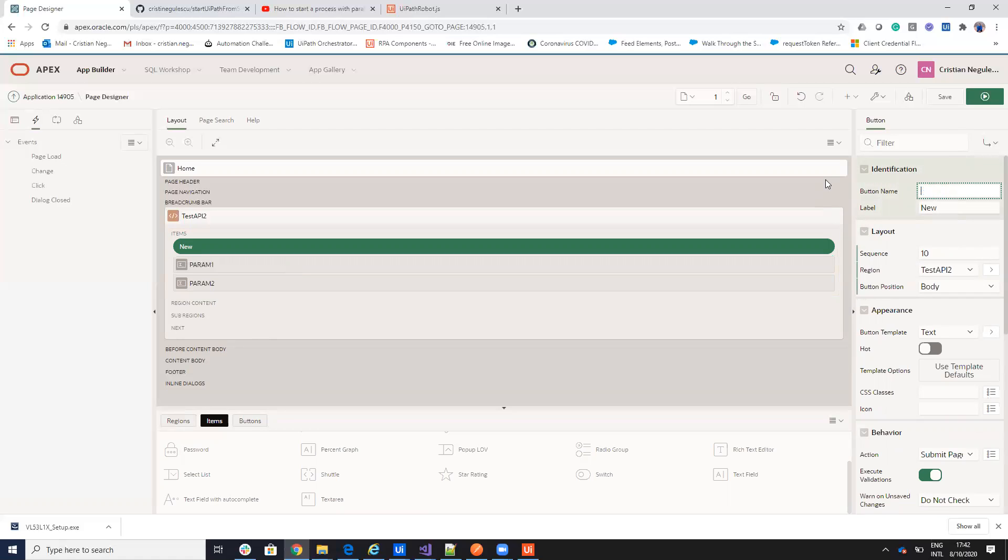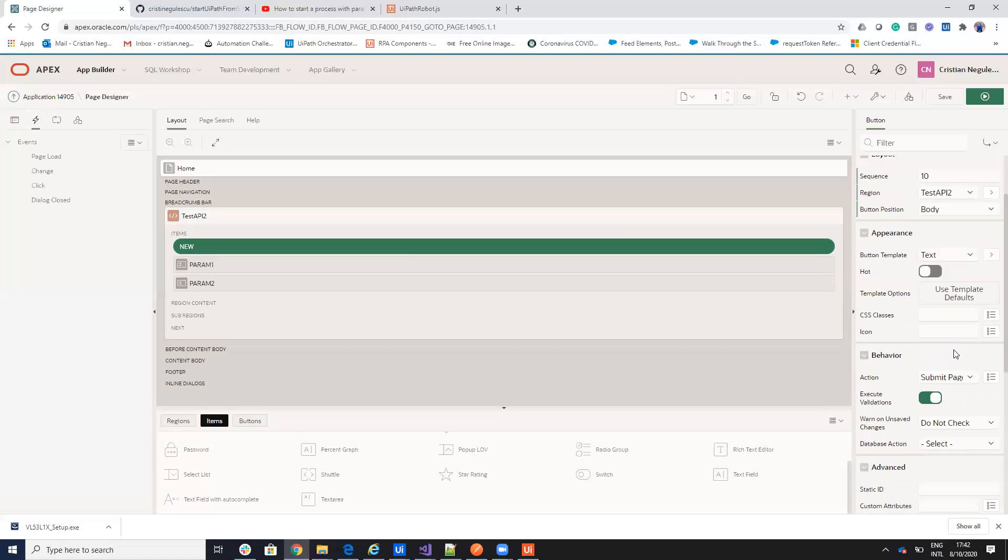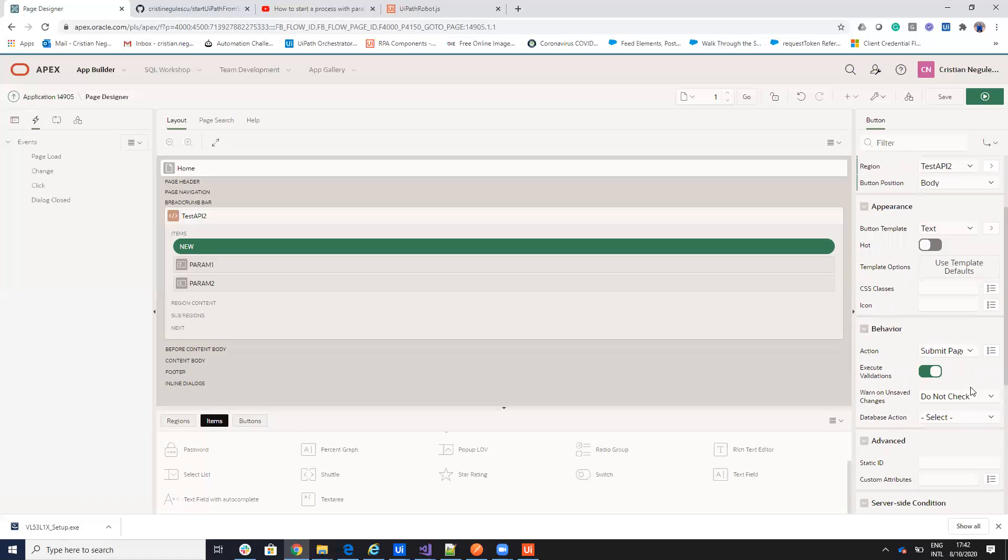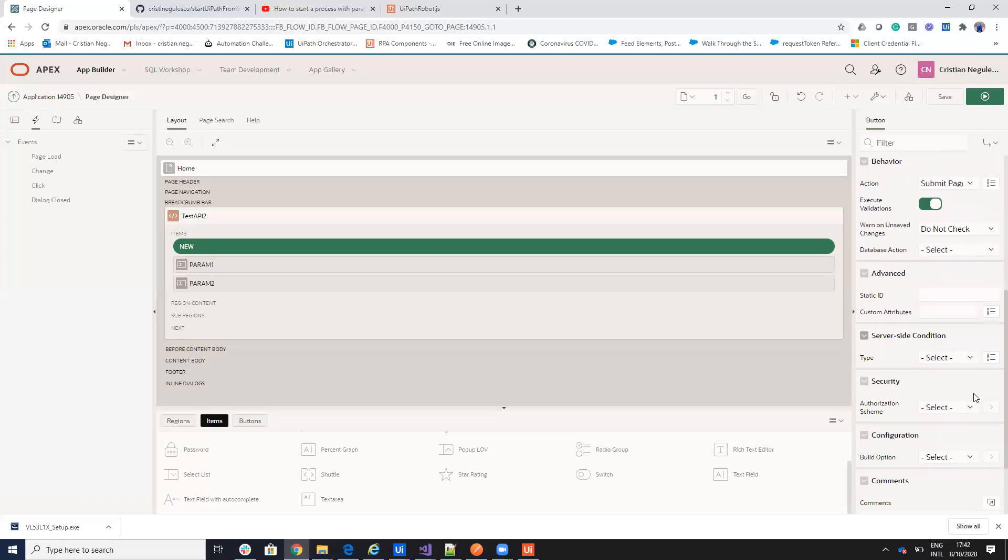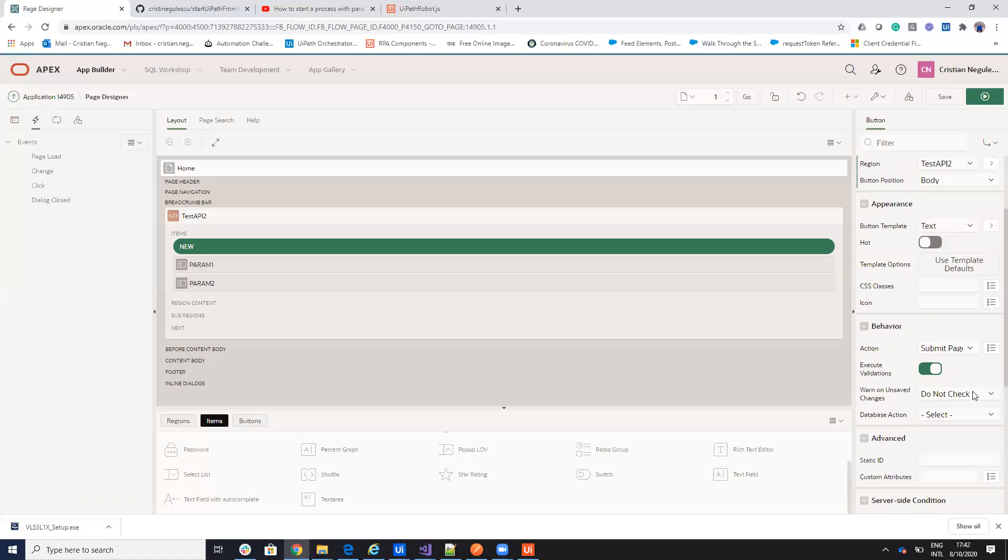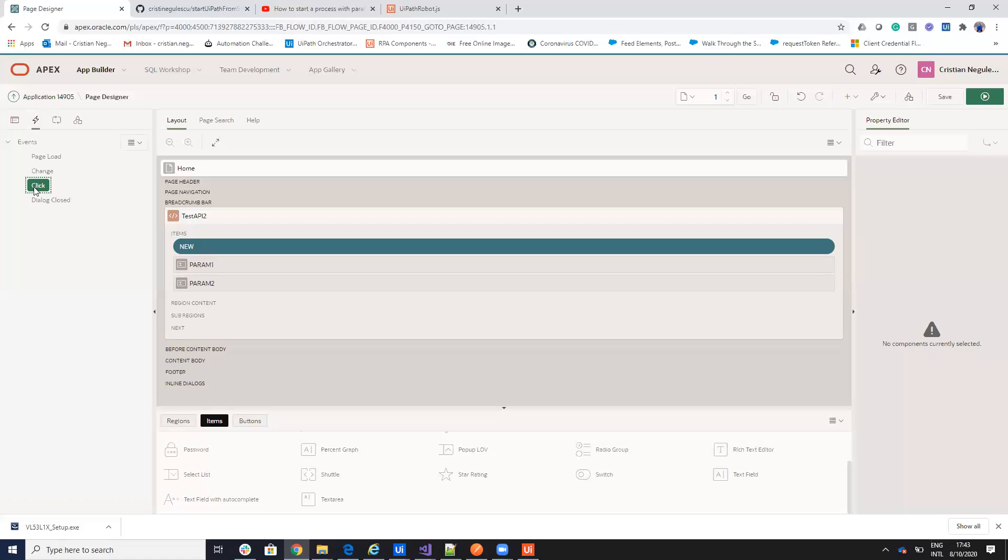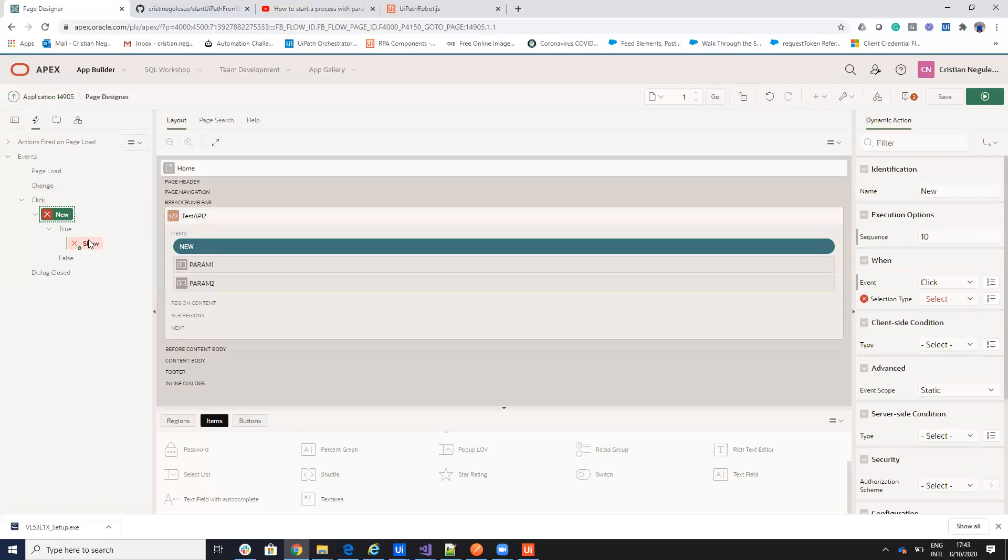Call API. We'll call this new and we'll see call API as a button. Then button template hot execute. I don't know all the settings here, but normally these are the stuff. On click, clear on click will say create a dynamic action.